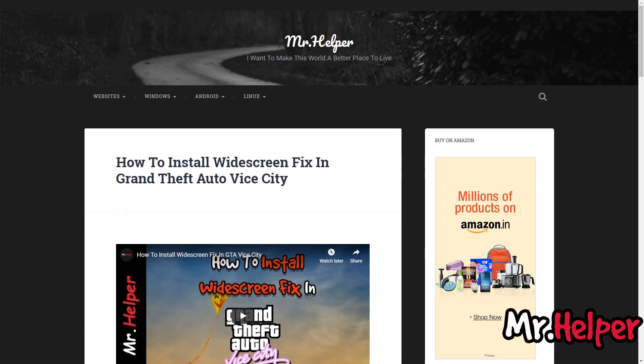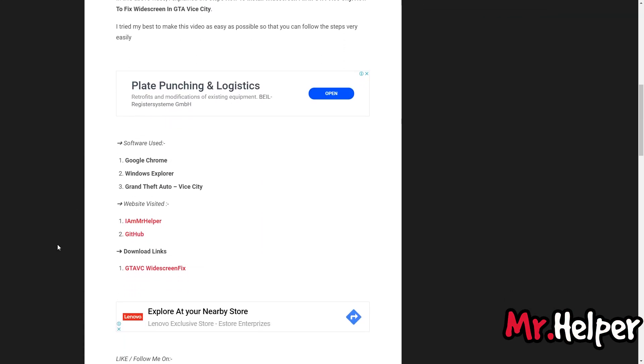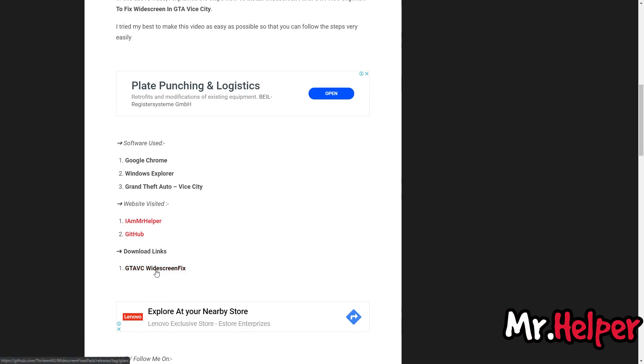Now what you have to do is scroll down a little bit. And under this download link section, you will find this link. Click on it.